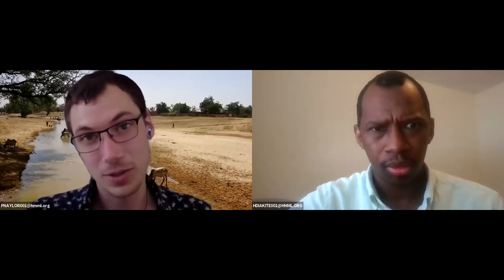Hello, welcome to Hemel at Home. My name is Dr. Paul Naylor. I'm with my colleague Dr. Ali Diakiti, and together we constitute Hemel's cataloguing team for West African manuscripts.